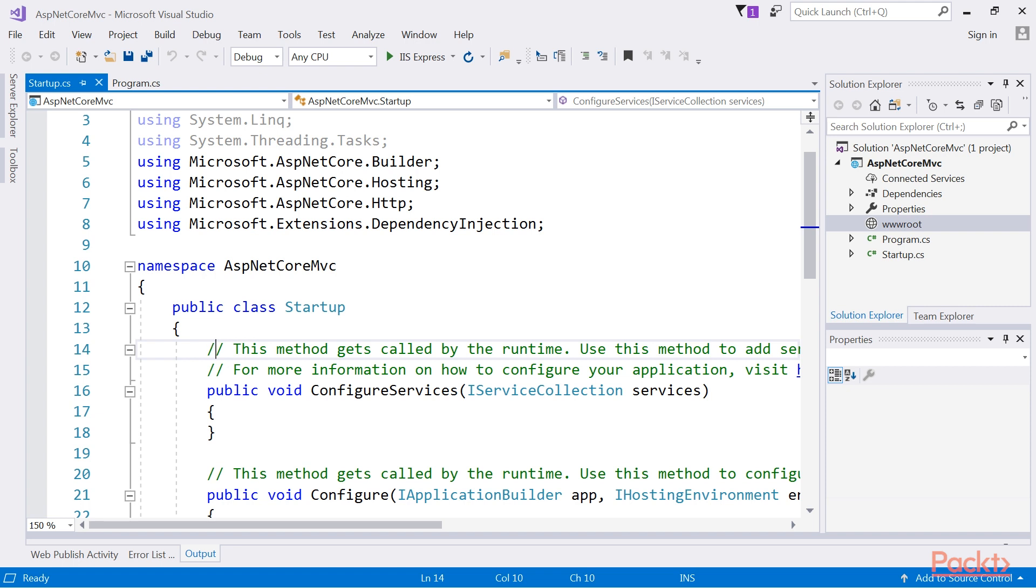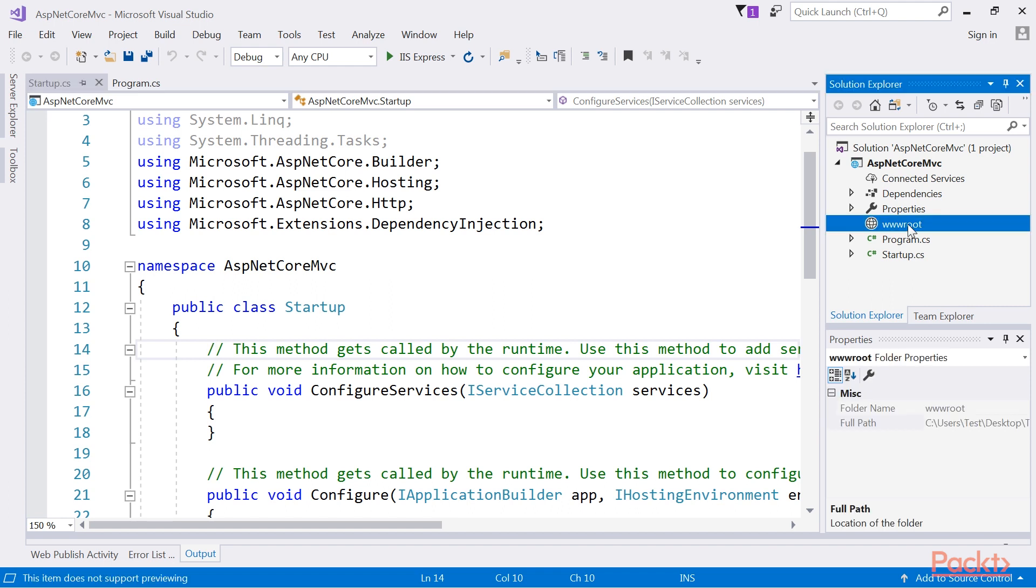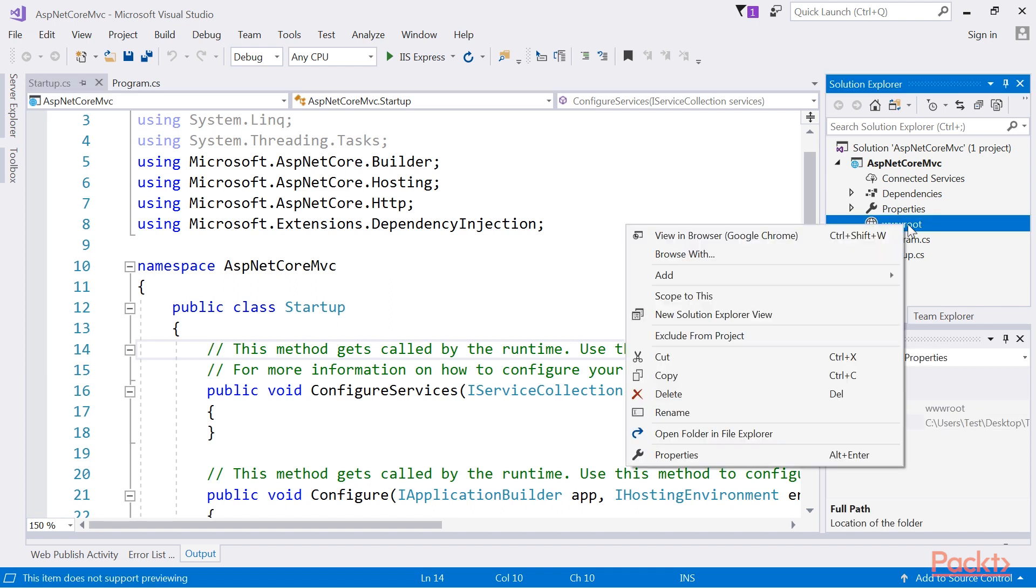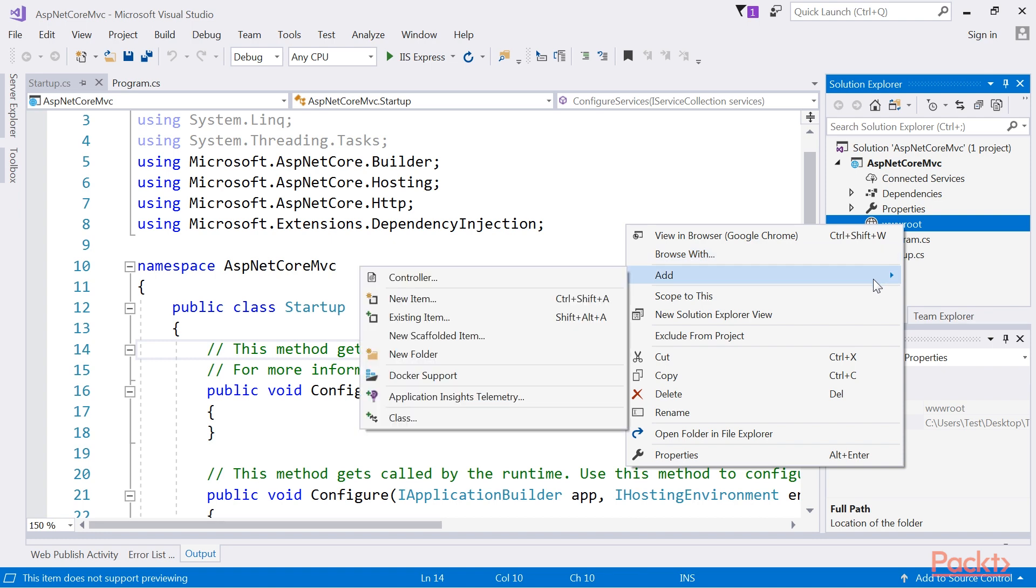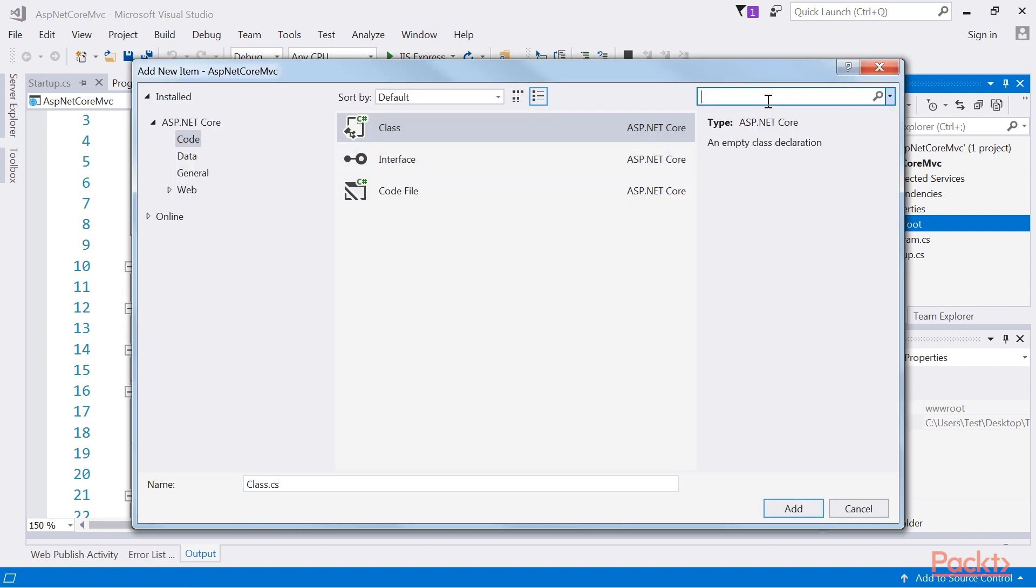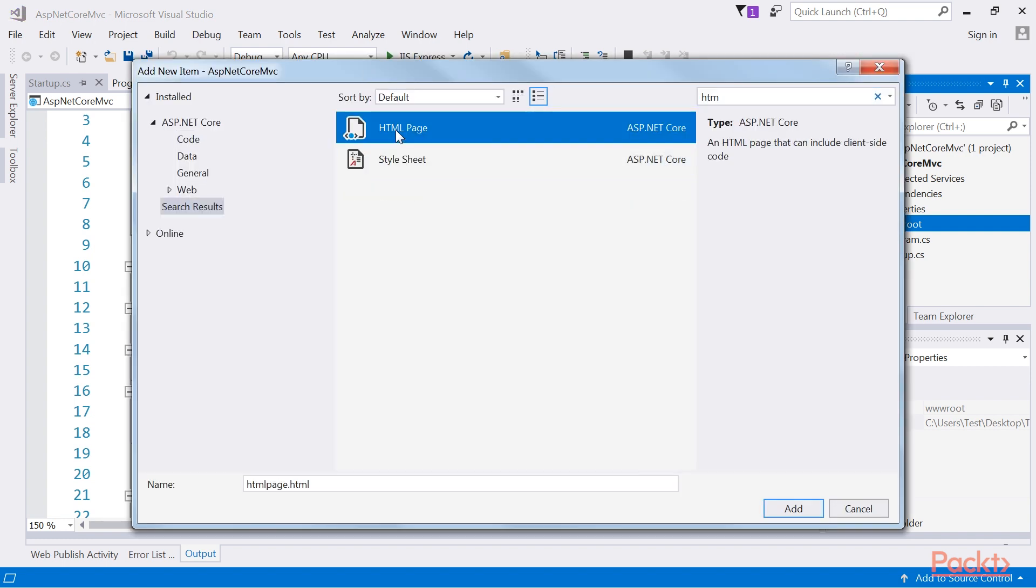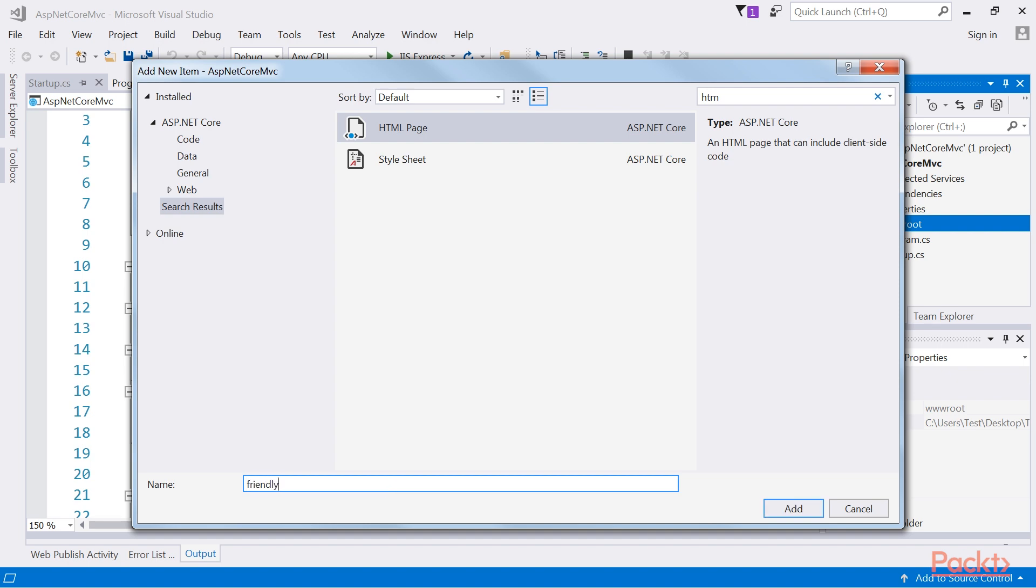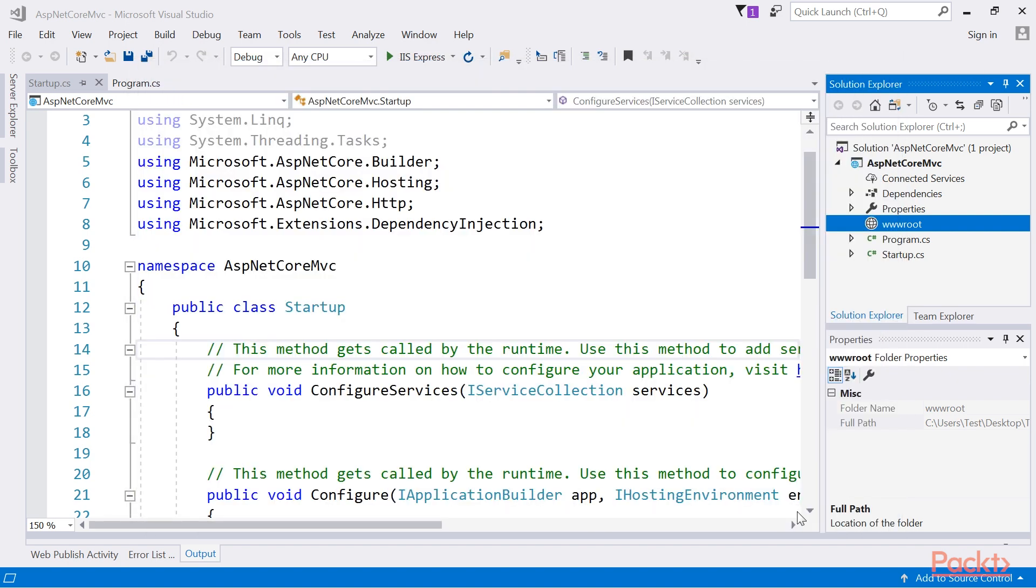Start off by adding a static HTML page to the www.root of your application. Right-click on the www.root and select Add New Item from the context menu. Select an HTML page and call it FriendlyError.html and click on Add.